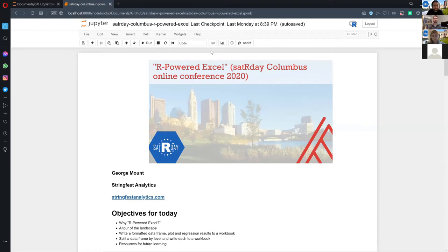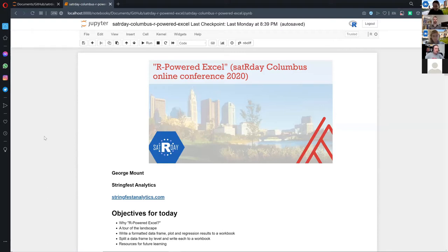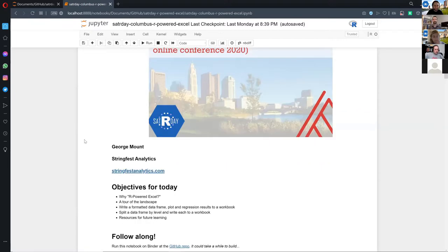I chose a little different angle with my presentation — I don't really have slides per se, but I have a GitHub repo and I put this in a Jupyter notebook, so you're welcome to run that. It's up on Binder as well, so if you want to try to build it now it might take a couple of minutes, but you can run it along with me.